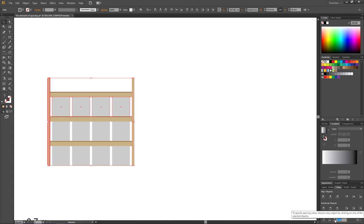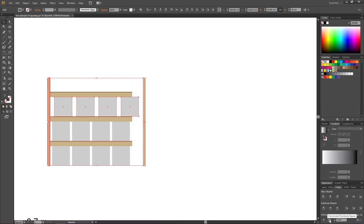And then click horizontal distribute space. And obviously if your row is vertical, you choose vertical distribute space instead. So now we have 10 centimeters of real life spacing between our boxes.